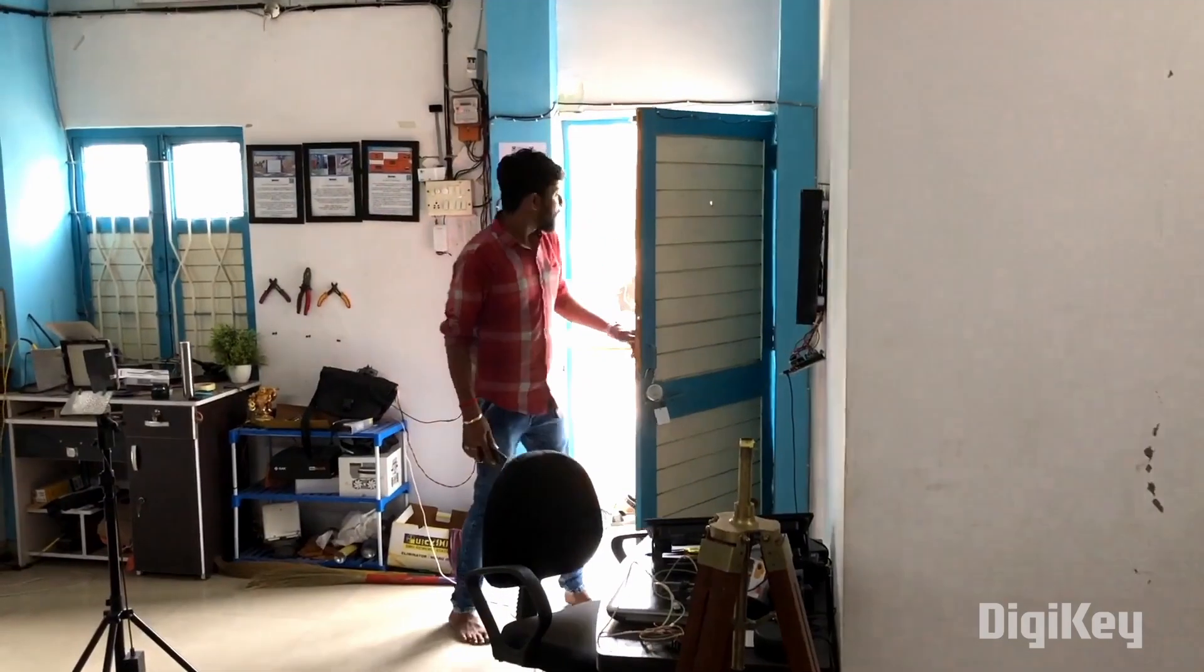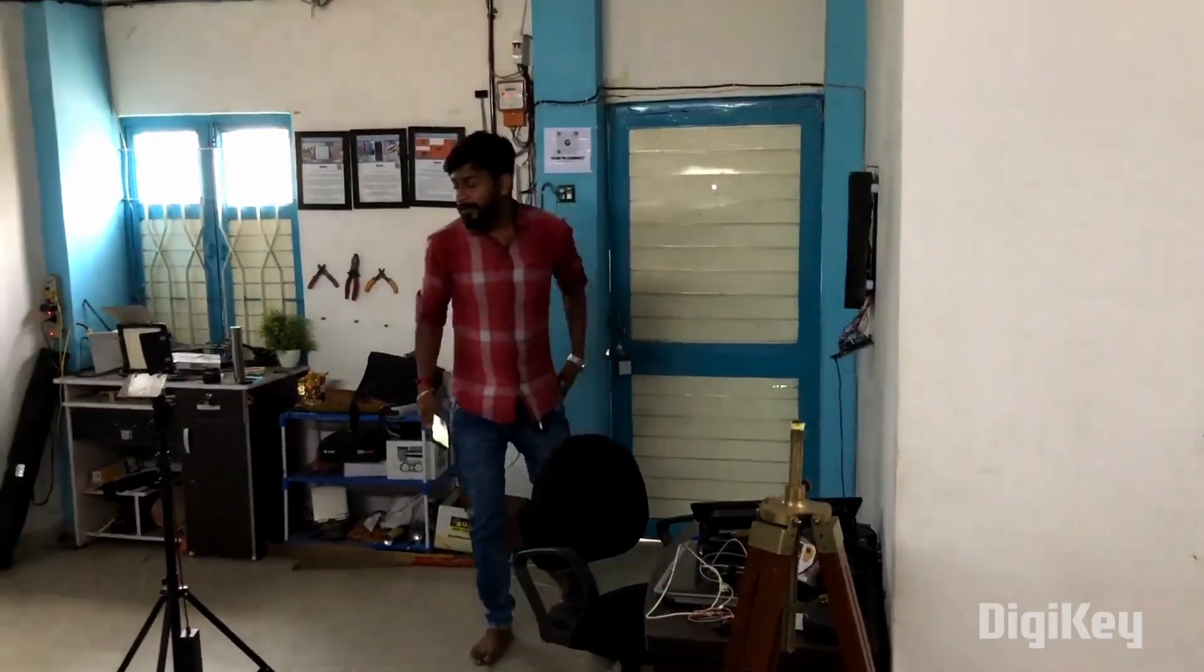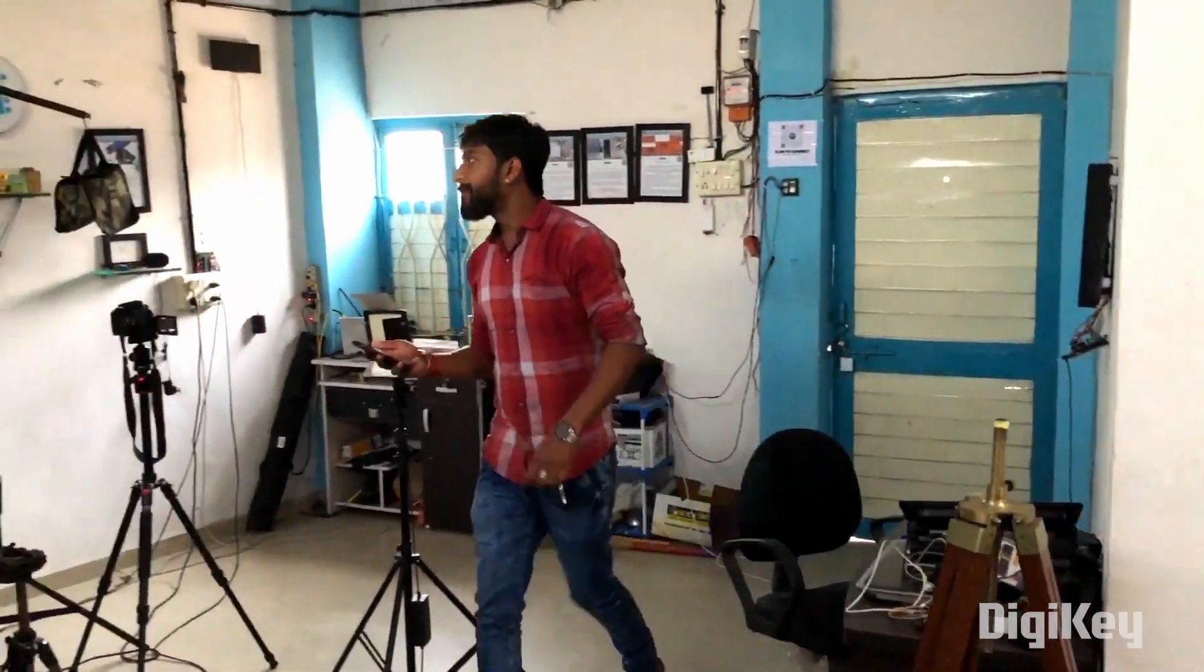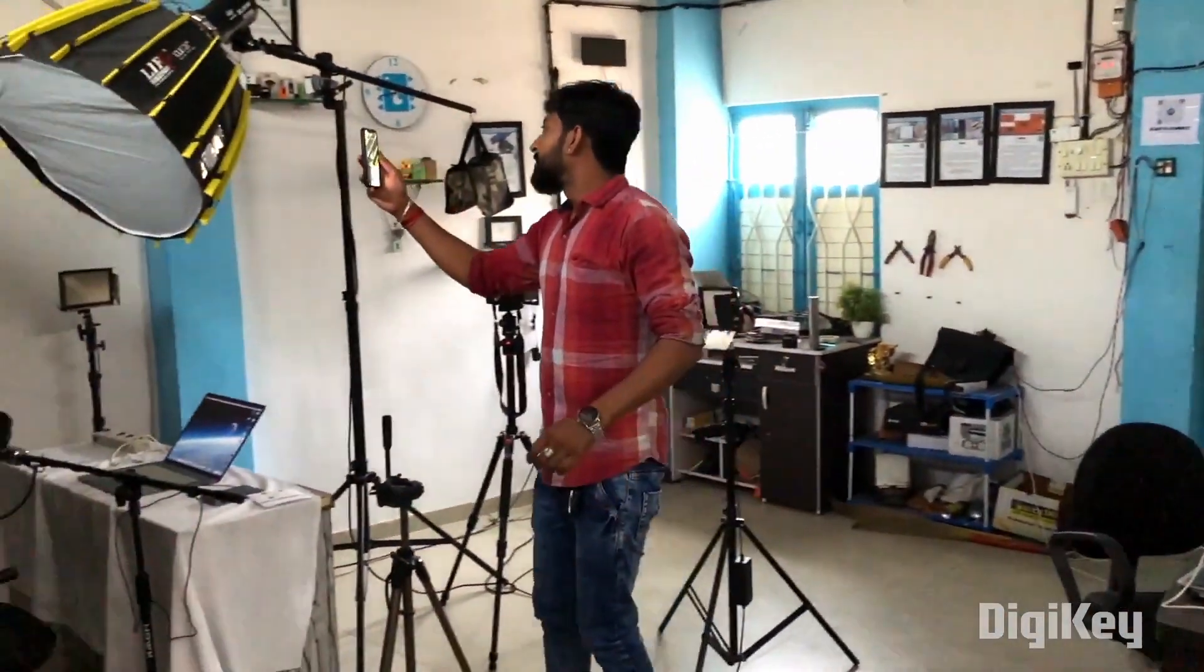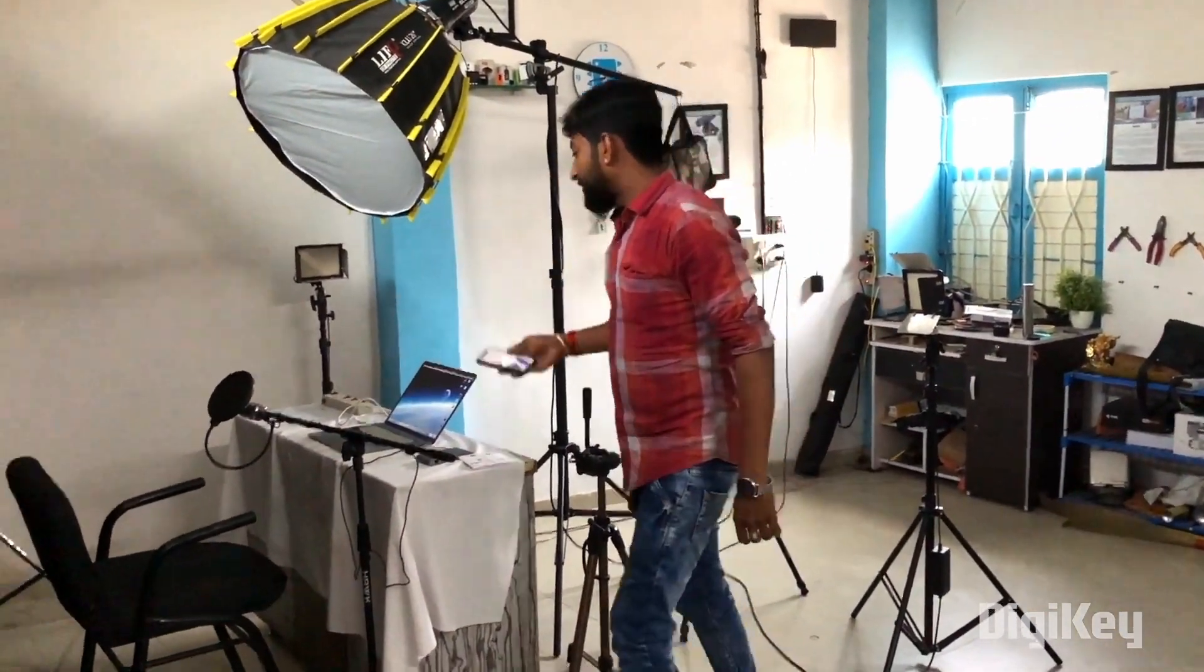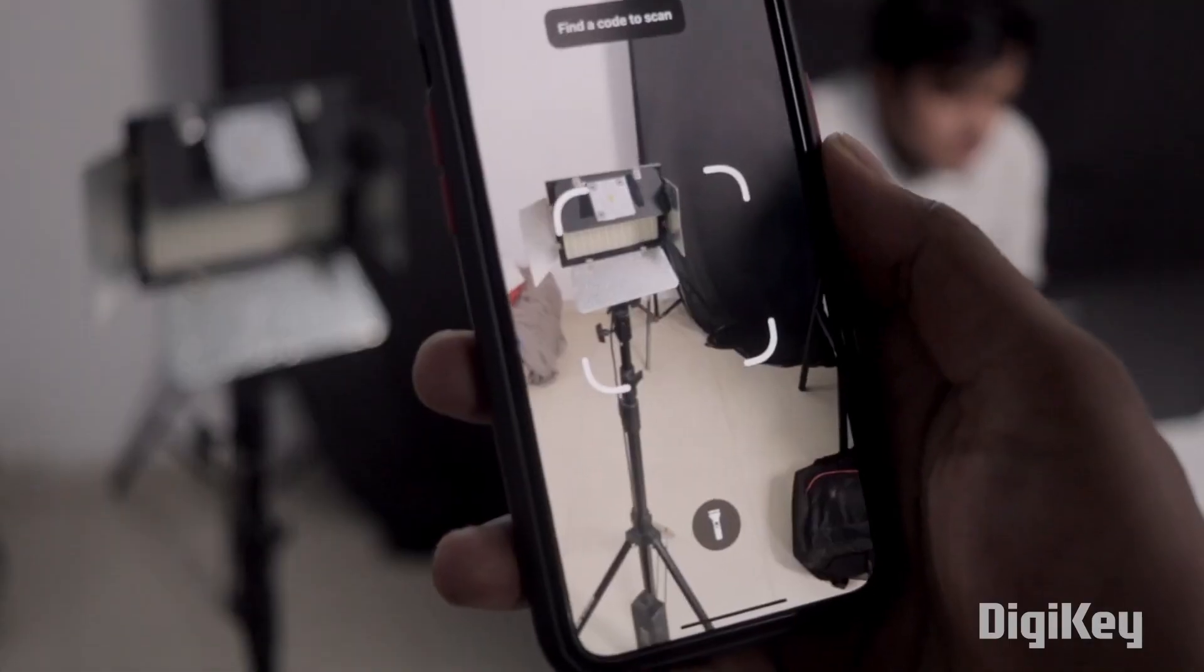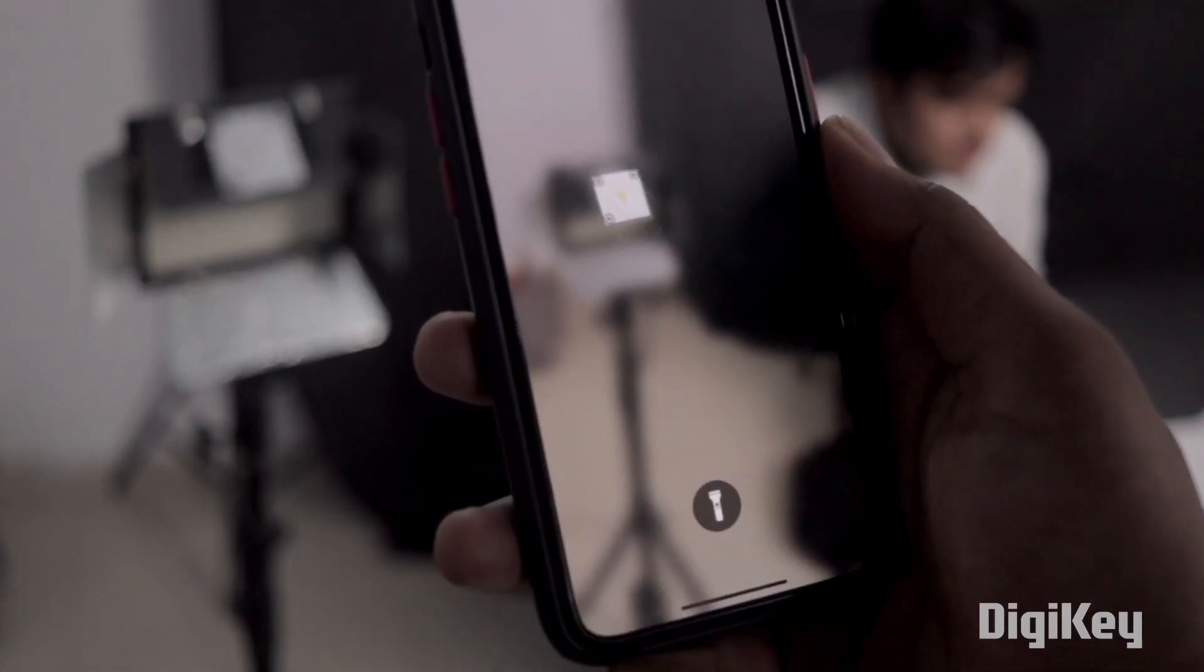Three years ago in 2021, I made a unique home automation concept video in which I scanned a QR code through my smartphone to control appliances. No switches, no mobile application, nothing. Well, definitely that was a unique concept.